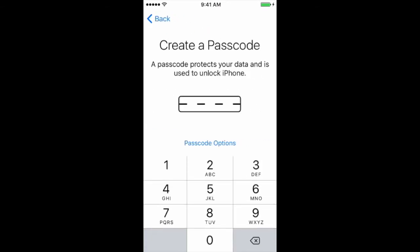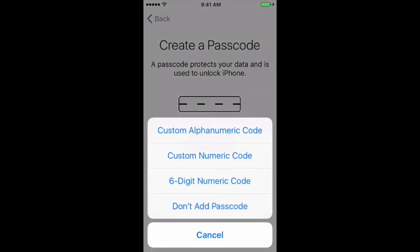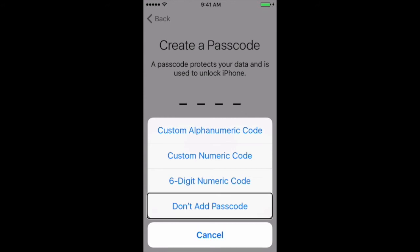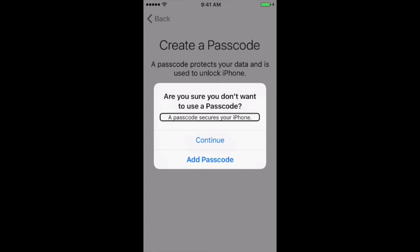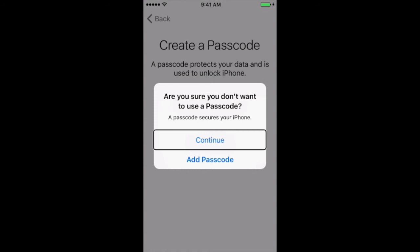Now it wants us to enter a passcode, but for this video we are not going to enter one. So I'm going to flick to the Passcode Options button and double tap. Now it brings up the screen that gives us various options for a custom password — letters and numbers, a six-digit passcode, or the option we want: Don't Add Passcode. Don't add passcode alert: Are you sure you don't want to use a passcode? They really want to make sure you really don't want to use one. A passcode secures your iPhone. Tap Continue.